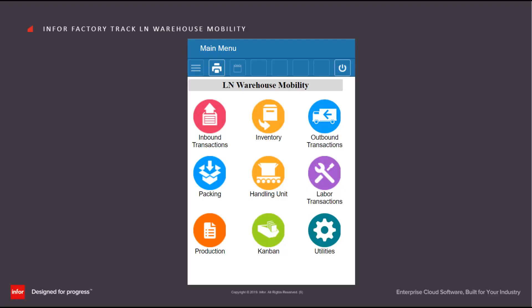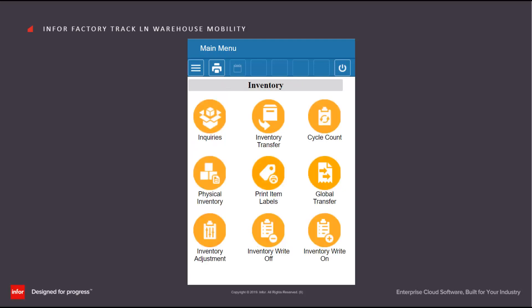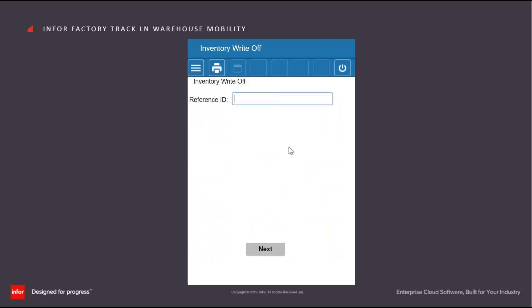The inventory write-off transaction is used to reduce the available stock in an existing stock point. Once you reach it, we use the inventory menu and then click on the inventory write-off.